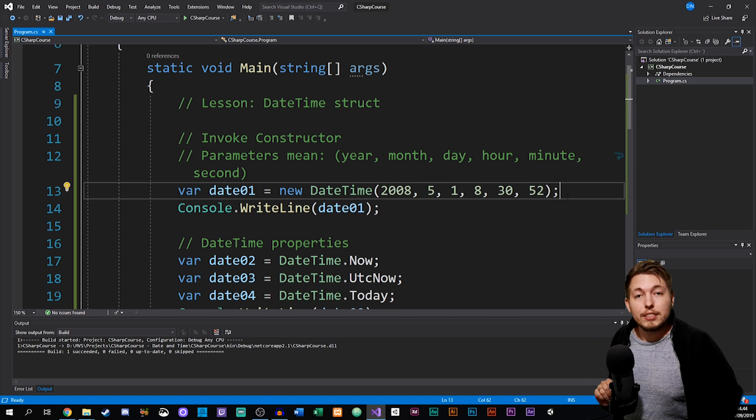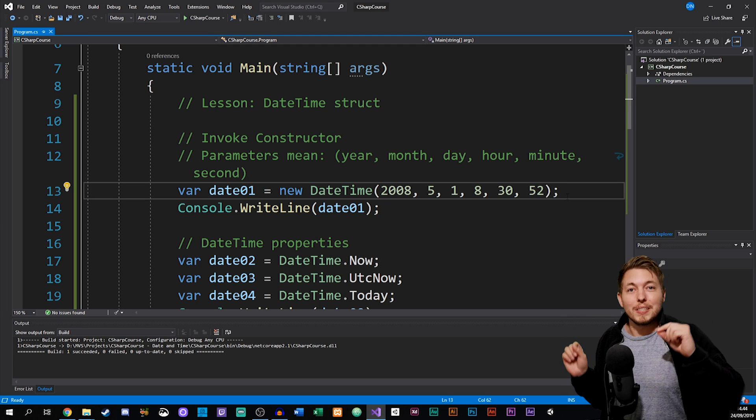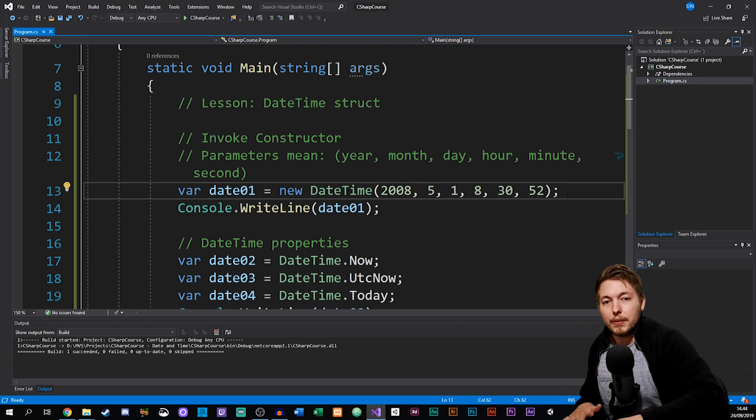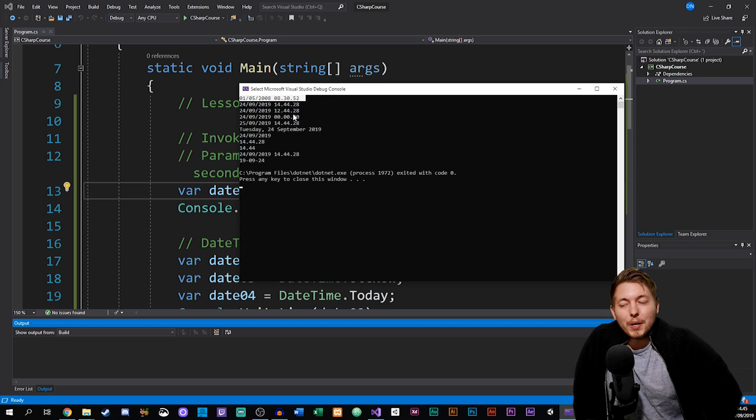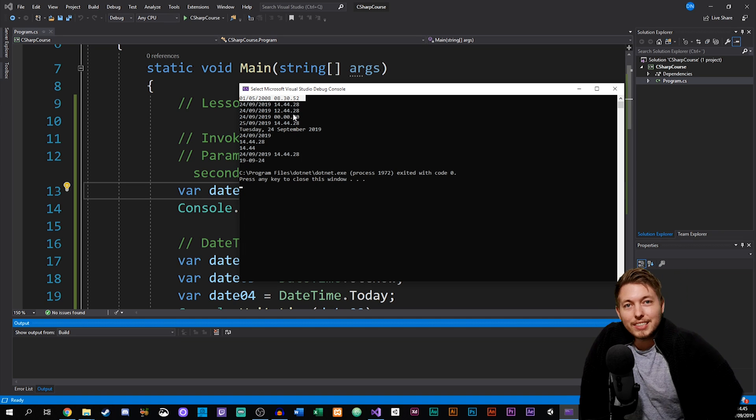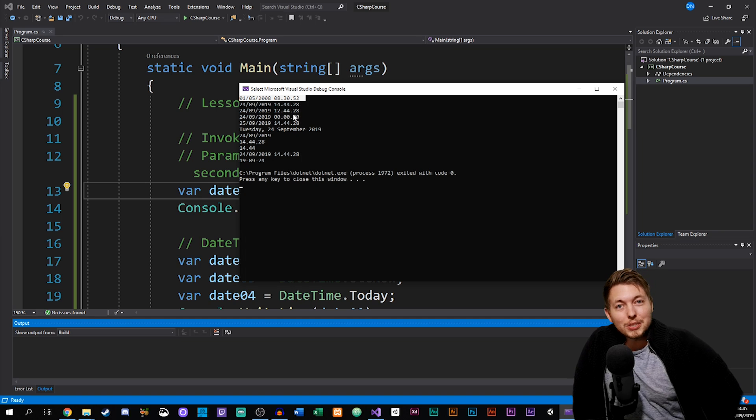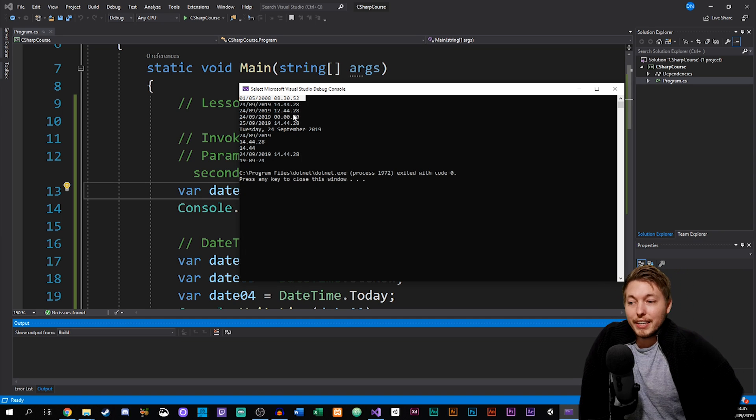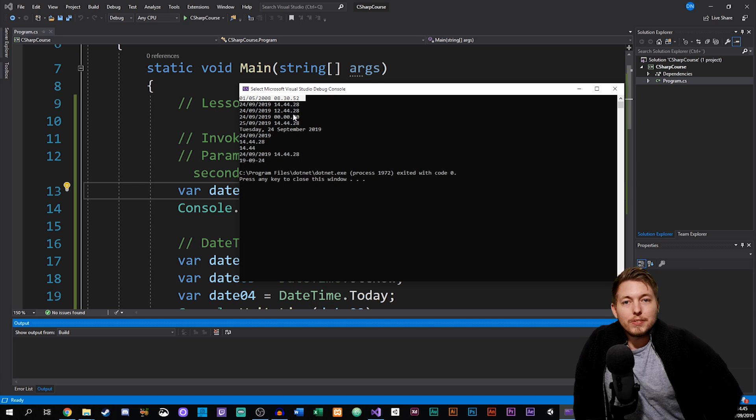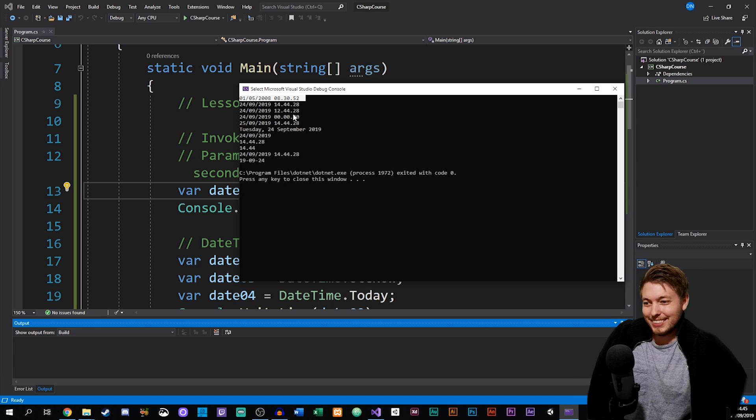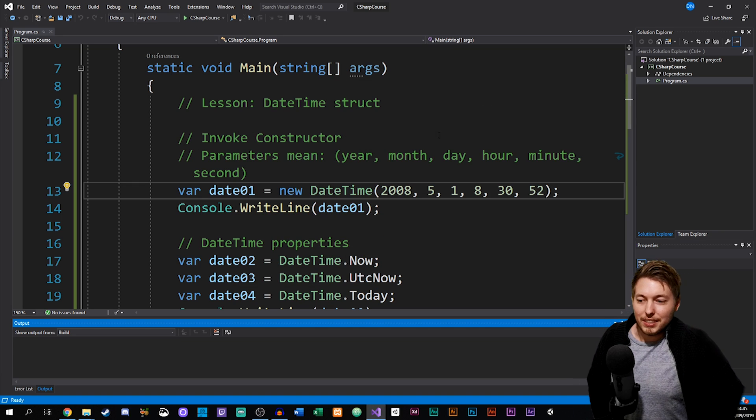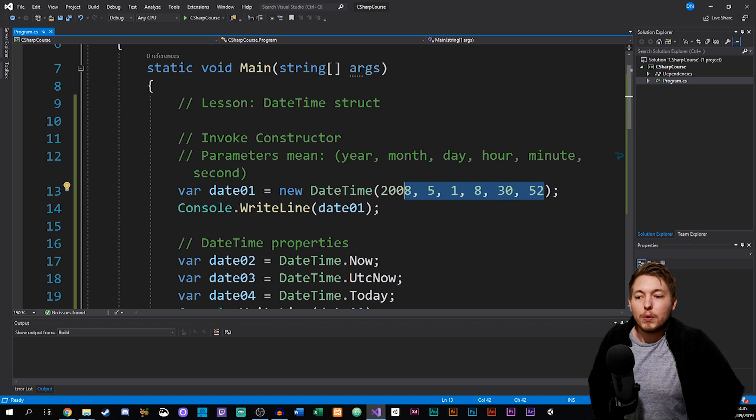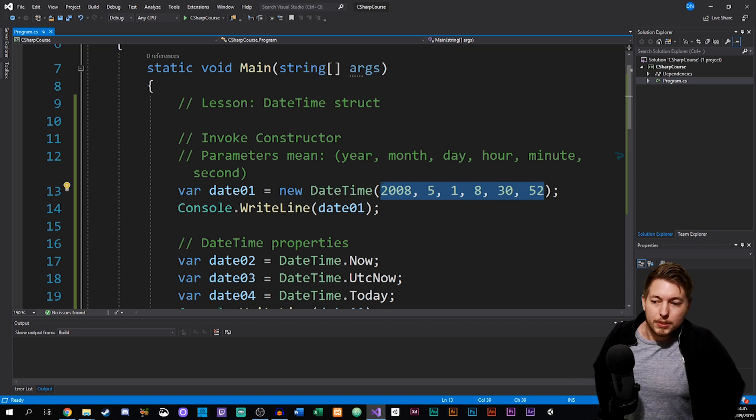If I were to actually run this inside my application, note there will be a couple of different things inside the console here. The top one has a specific date that I set inside the parameters. Right now according to this one, I set the first of May 2008, 8:30 and 52 seconds. You can see that we can actually go ahead and set our own time and date inside this DateTime object.